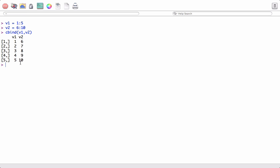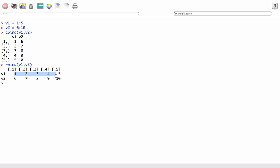Now if we want the vectors in the row binding fashion we can use rbind v1, v2 and we now see that we have a matrix with these two vectors but in row binding.